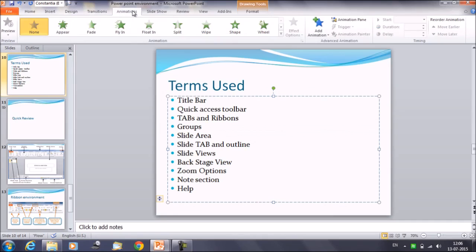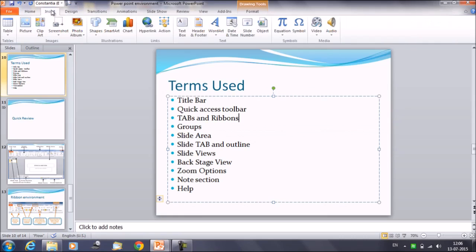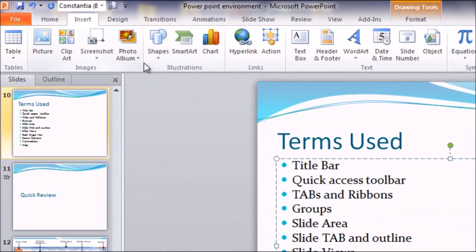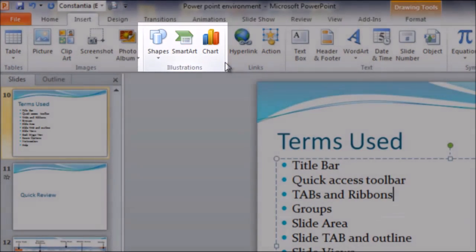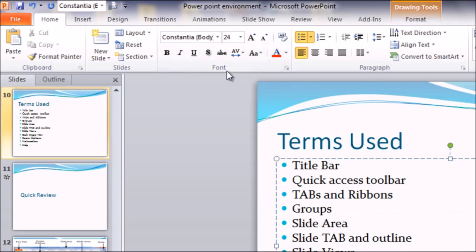The second component is the group. A group is a set of related commands. For example, the group of commands between two lines — I have placed my cursor here, there is one line here and a second line on the right-hand side. This area is known as a group, which is named 'Illustrations' here. If we click on home, we have different sets of groups, for example the font group, which gives you properties and commands about the font.